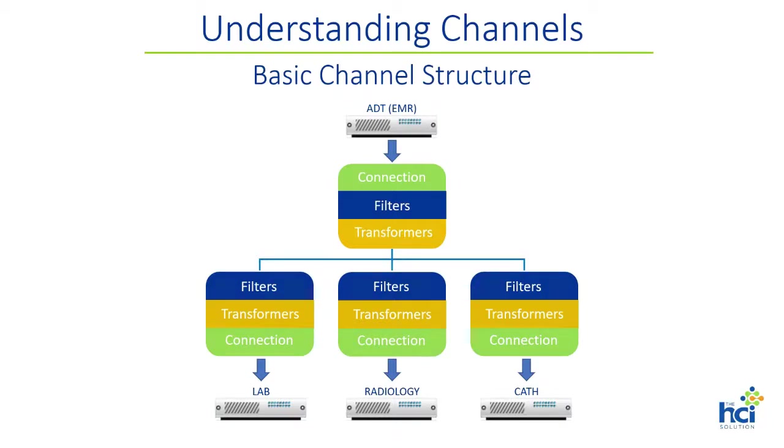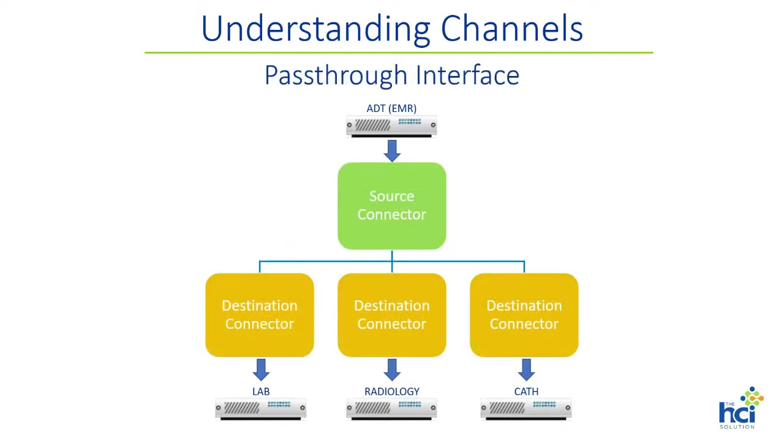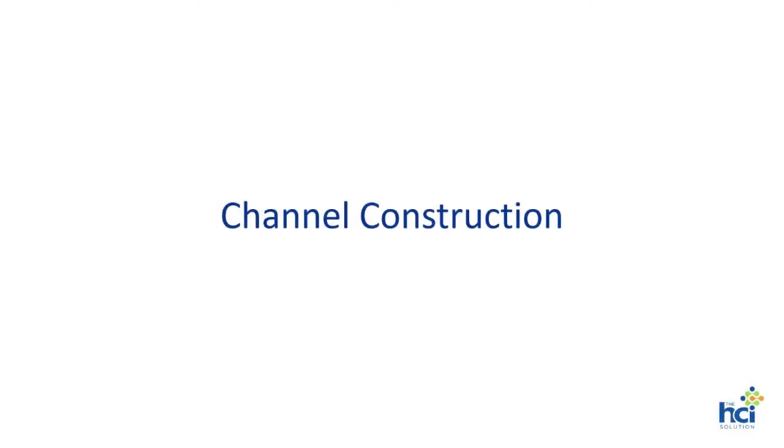The filter and transformer components are optional, so for now, we will focus on building a pass-through channel. A pass-through channel is an interface where the data being transferred is unfiltered, that is, where all messages are transferred without qualifying them. But most importantly, that the data does not go through a transformer, that is, the data is neither parsed nor changed by any other channel components. And now, we are ready to build our first pass-through channel.